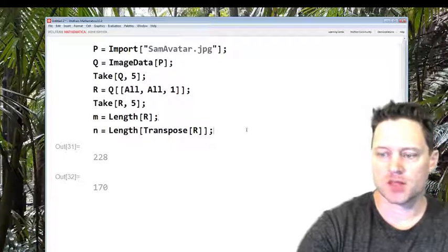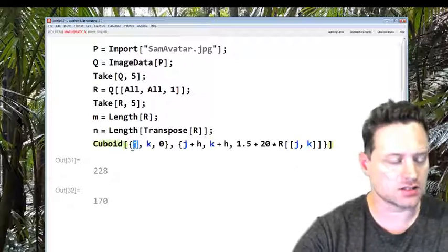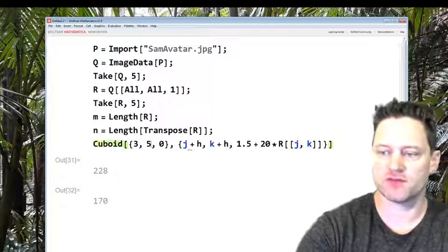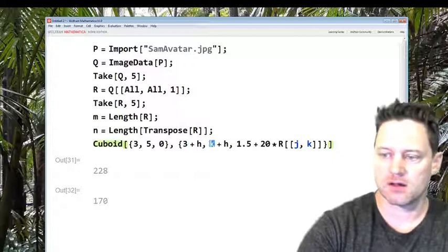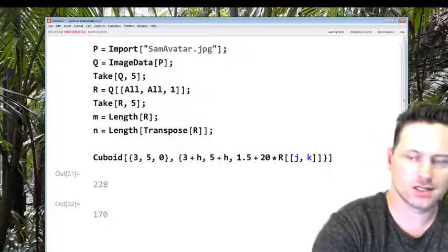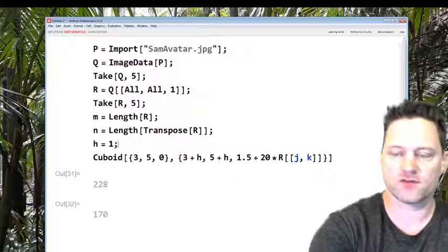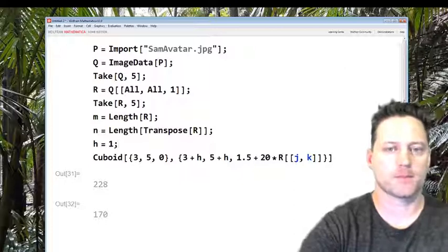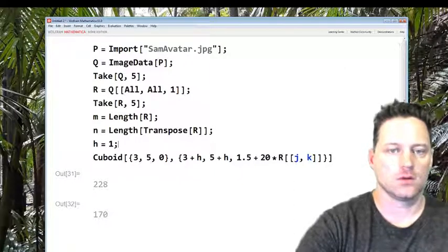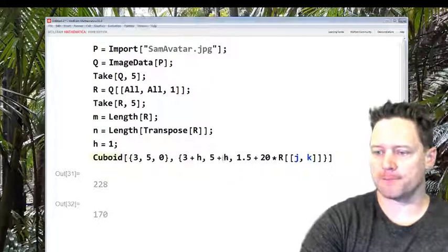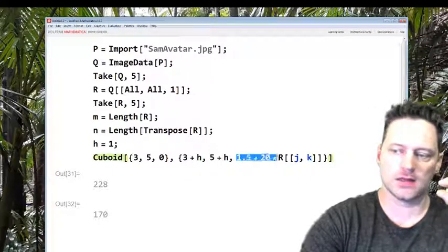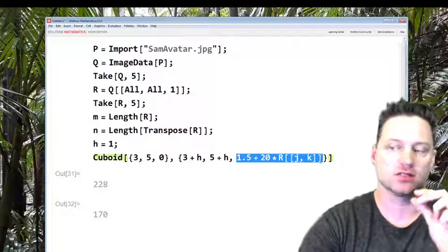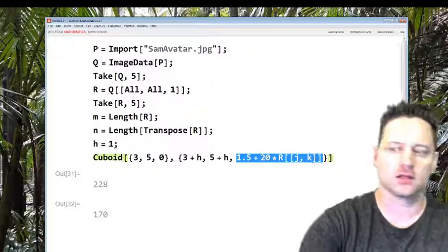Rather than j and k, let's just choose a pair of numbers, 3, 5. What I want is h equals 1 for the width of the cuboid. And in this position I want the pixel value to be the height of that.